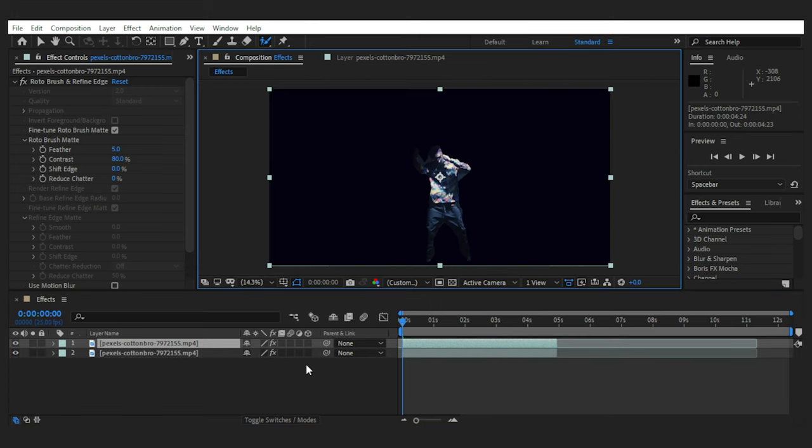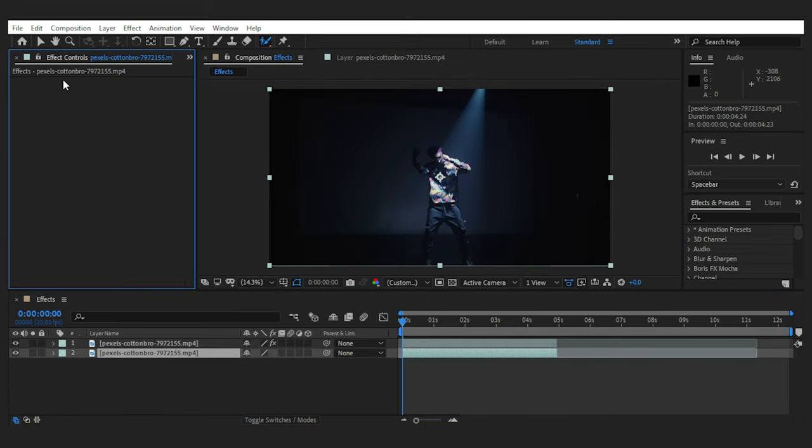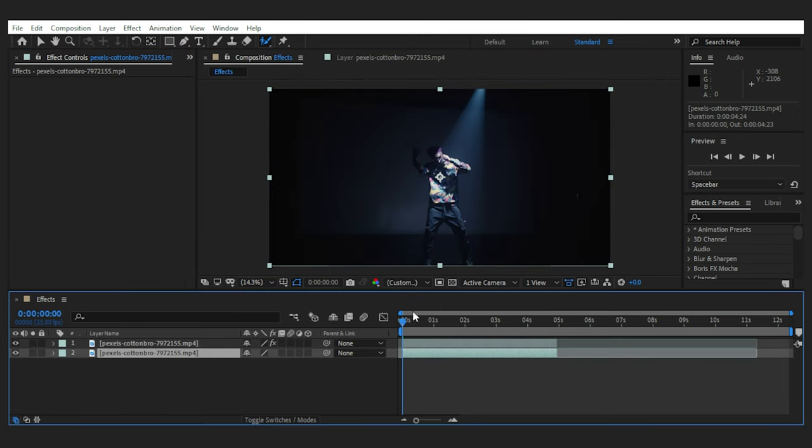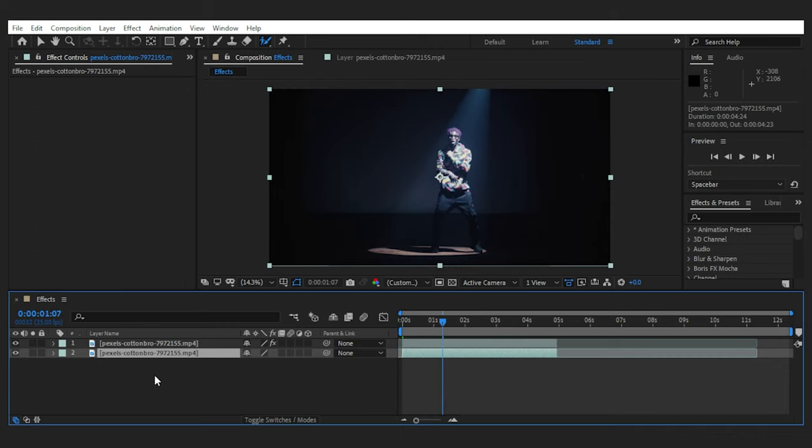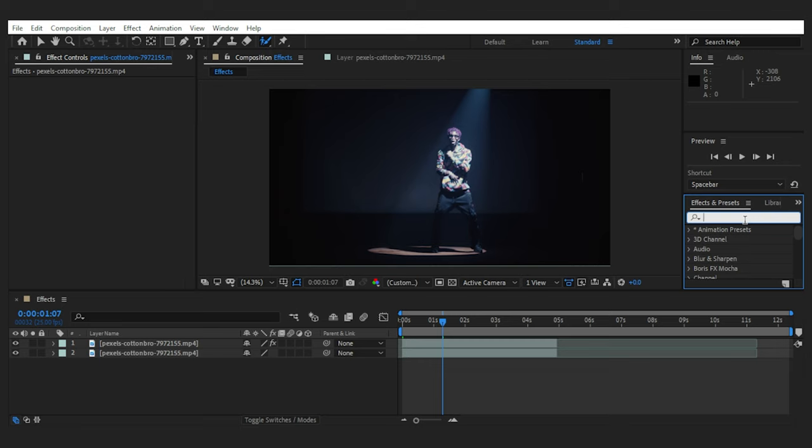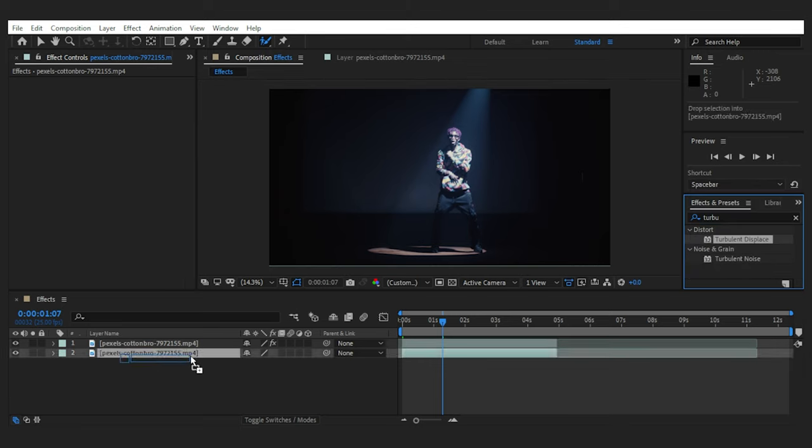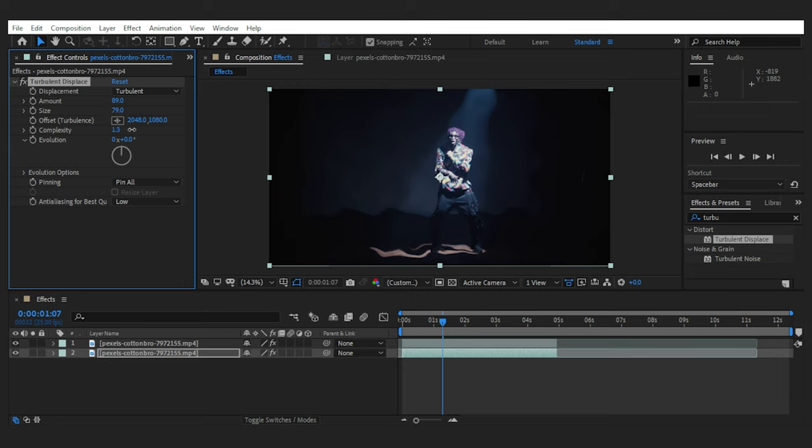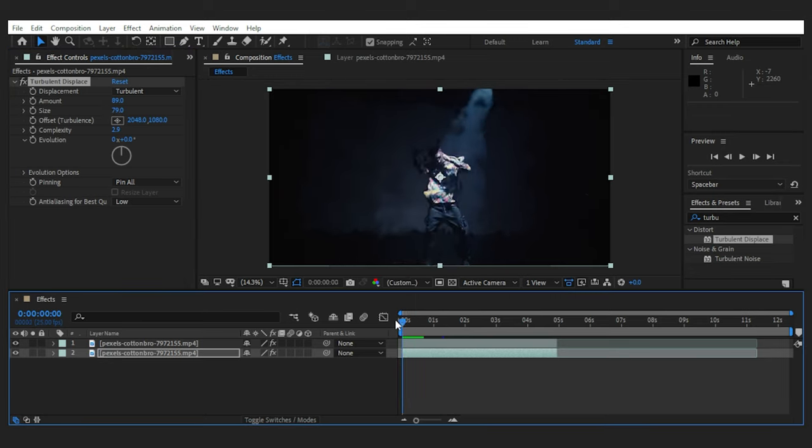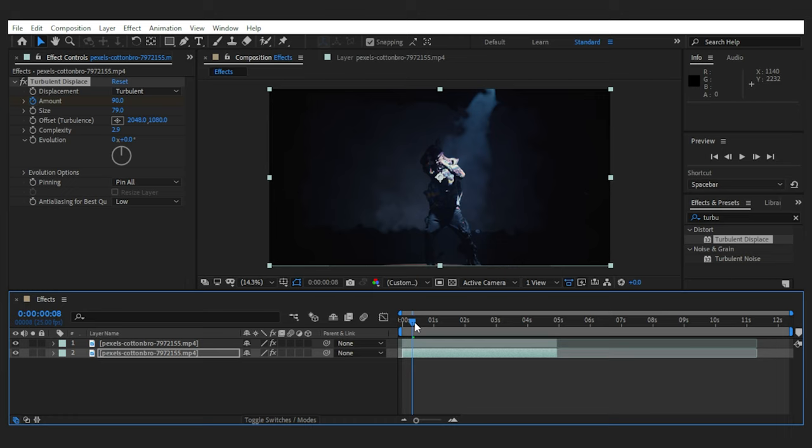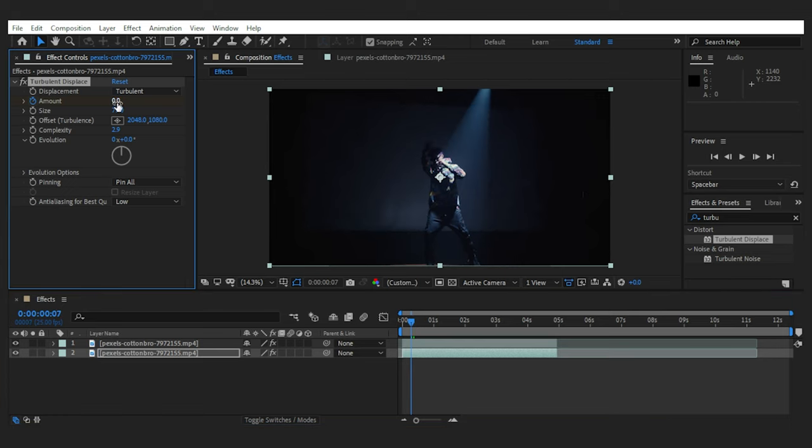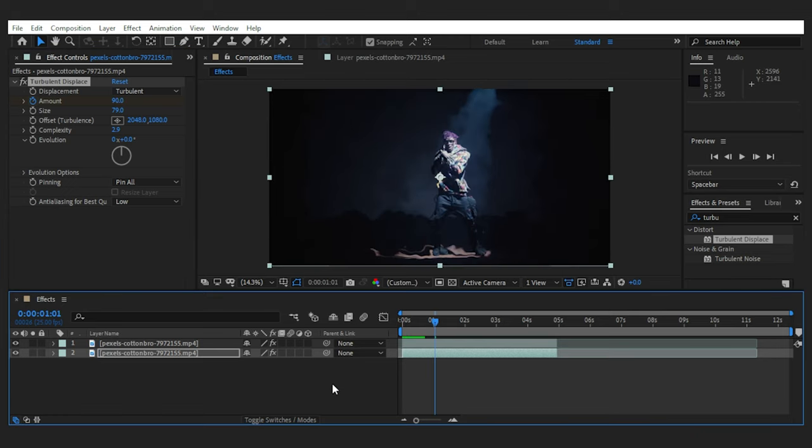Next, I'll duplicate the footage and delete the roto brush effect from the bottom one, which is going to be our background. Now we can add as many effects as we want to the background. So I'll start with the turbulent displace, which as you can see gives our footage a wavy form. I can play with the amount of displacement, the size of it and the complexity that makes it wavier. I want to match the appearance of the waves with his move. So I'll set keyframes for the displace amount to make it appear as he puts his foot on the ground. Not bad,